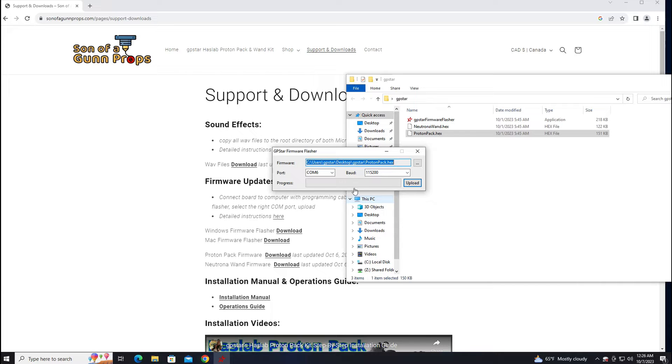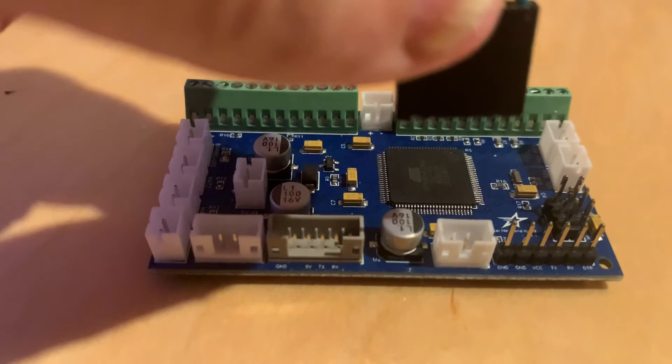Now unplug it and do the same with the Neutrona wand. Plug in your Neutrona wand board.